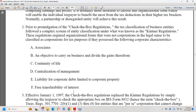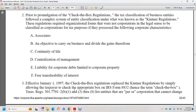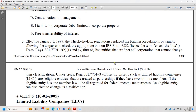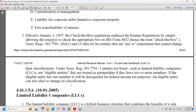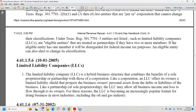Effective January 1, 1997, the check-the-box regulations replaced the Kintner regulations. Taxpayers simply check the appropriate box on IRS Form 8832. Treasury Regulation 301.7701-2(b)(1) and (3) through (8) lists per se corporations that cannot change their classification. Entities not listed, such as LLCs, are eligible to be treated as a partnership if they have two or more members, or disregarded as an entity if they have one member. Eligible entities can also elect to change their classification.